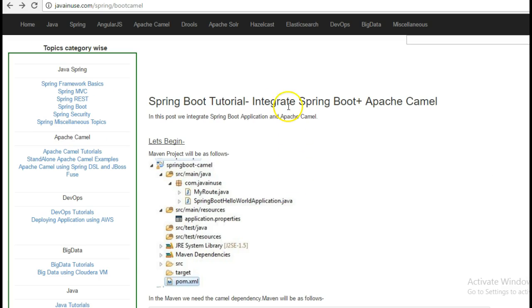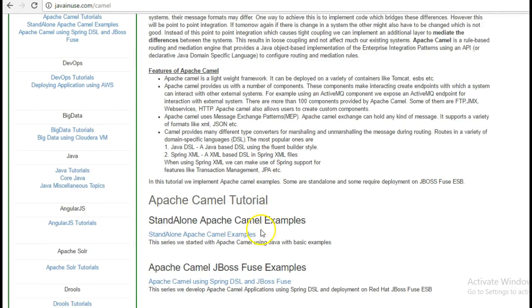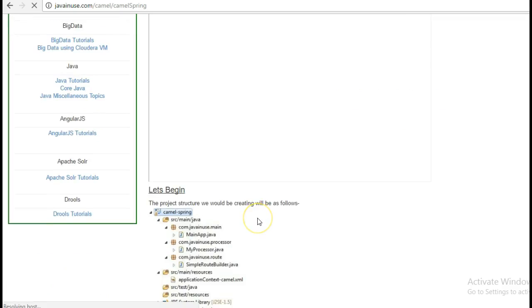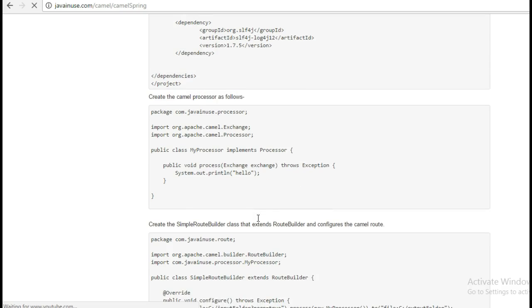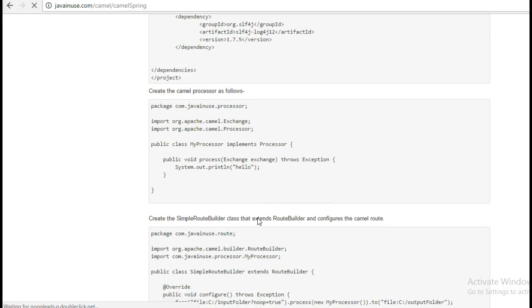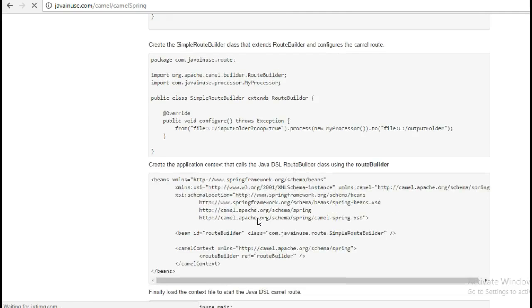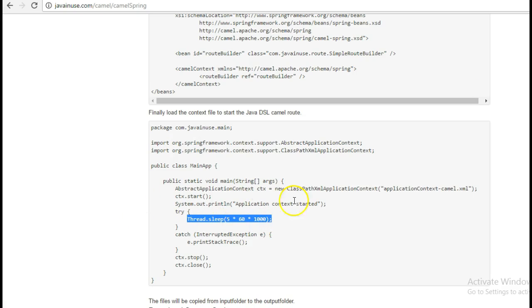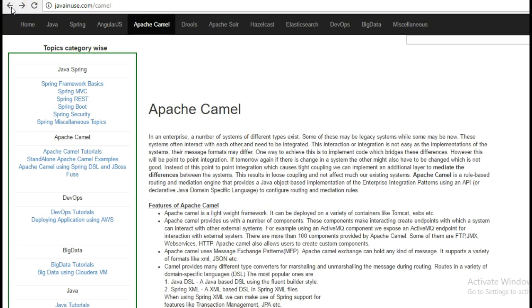This will be similar to what we had done here in Apache Camel project. Here you have seen that we had kept this thread to sleep so that our application is up. So this does something similar.